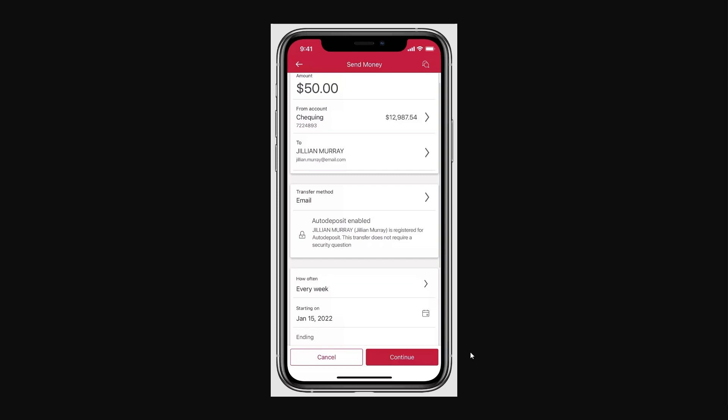Once you've reviewed everything and you're happy with it, go ahead and click Continue. You will have successfully sent your money and your contact will receive a notification and can claim the money within 30 days.